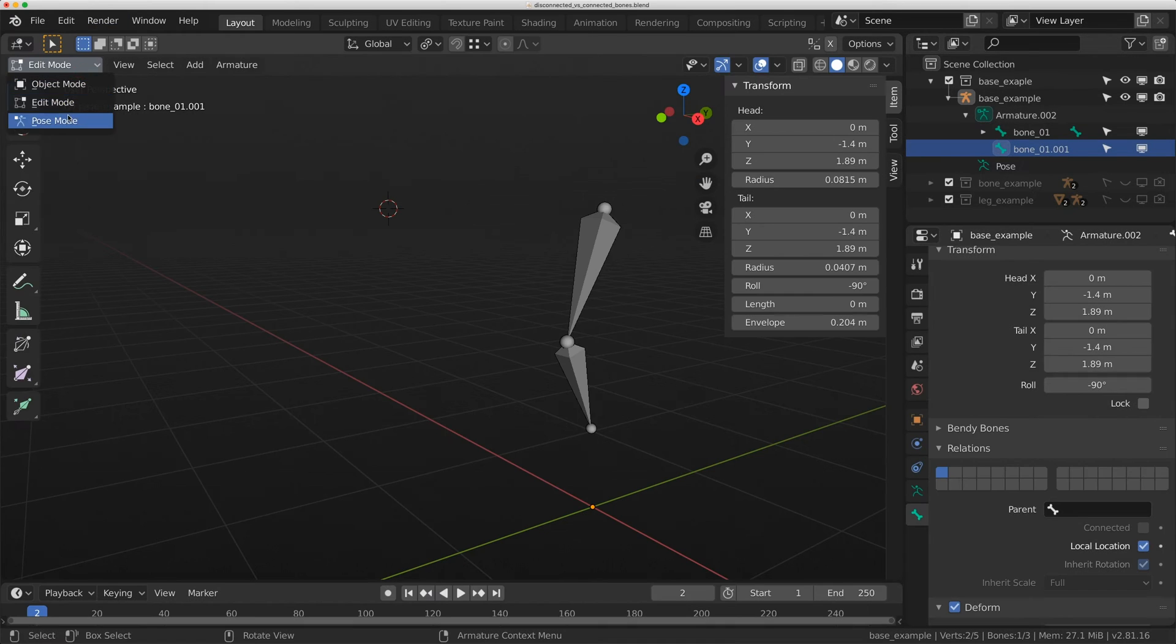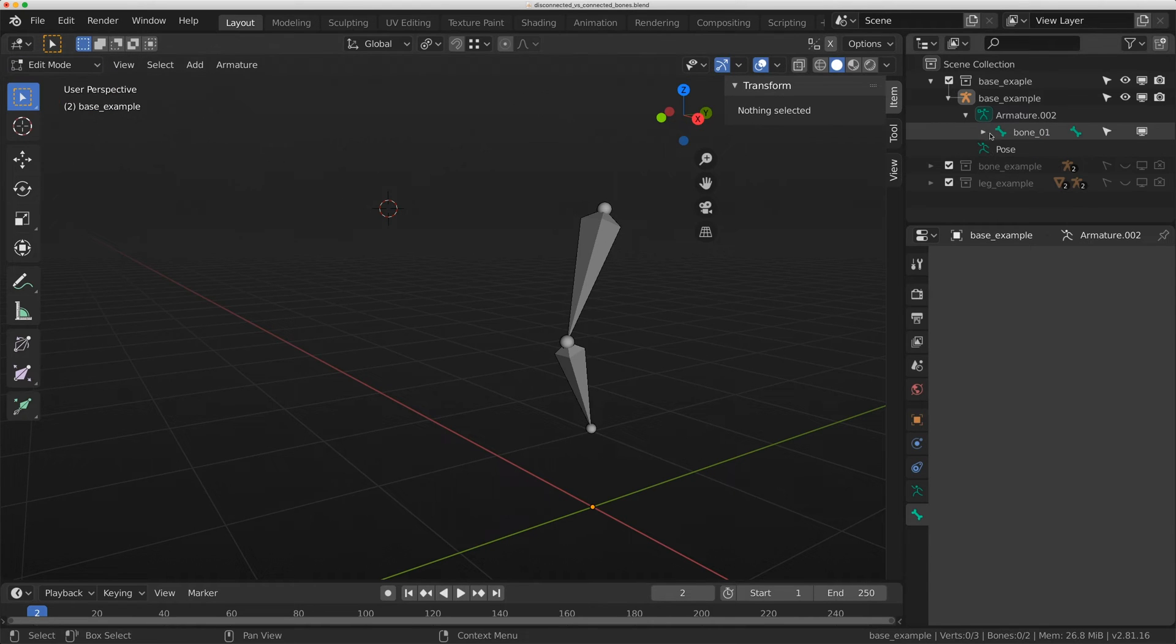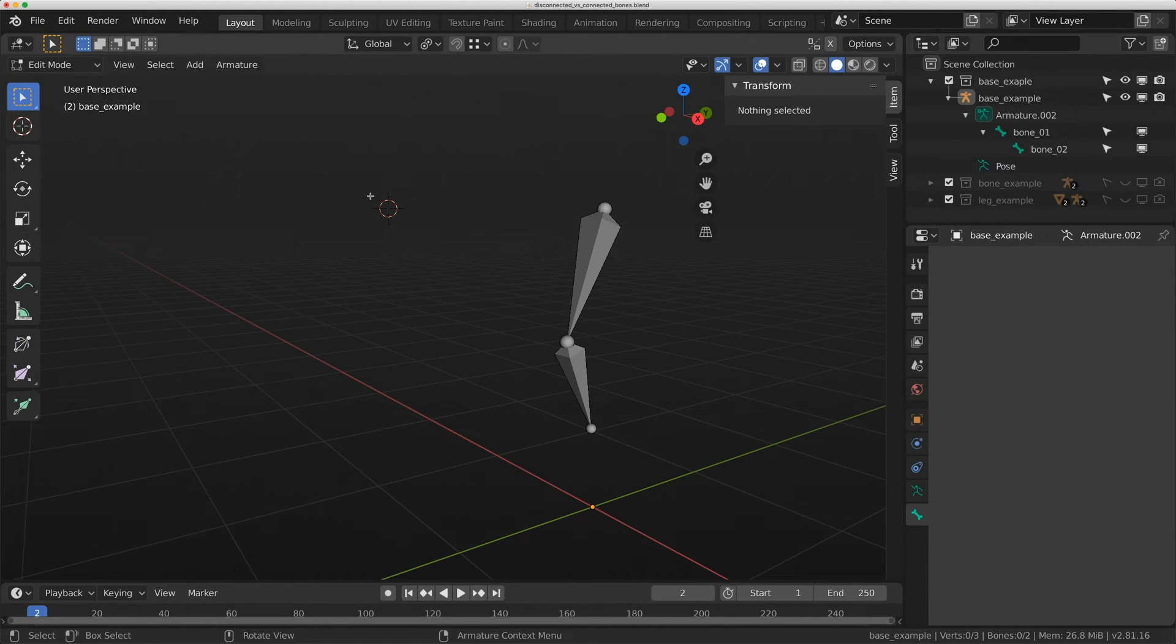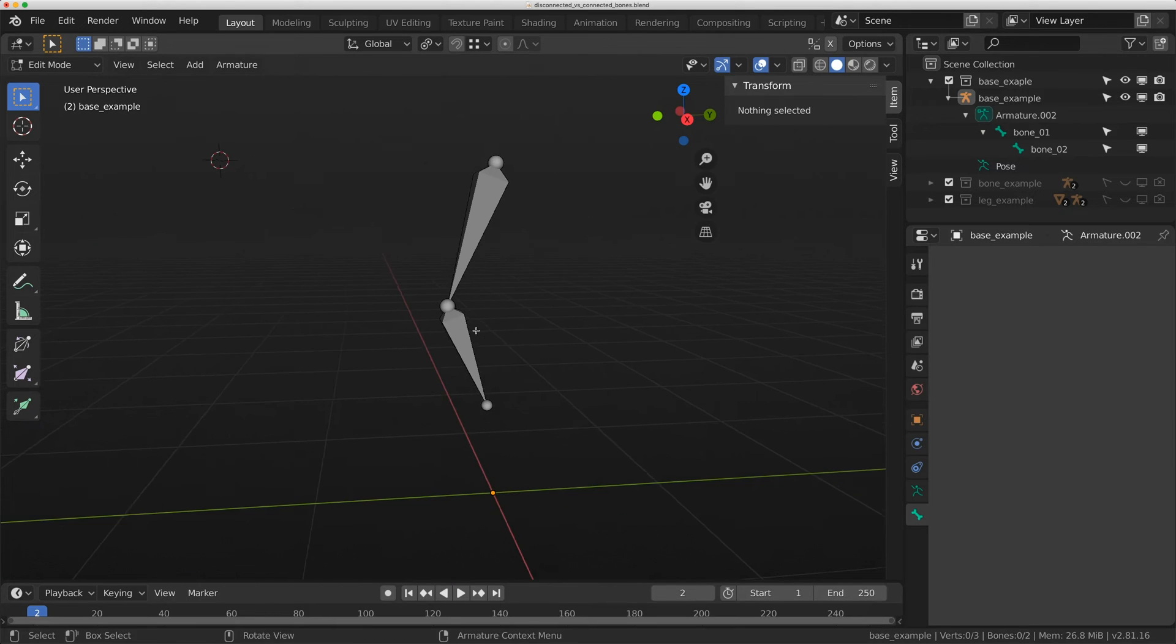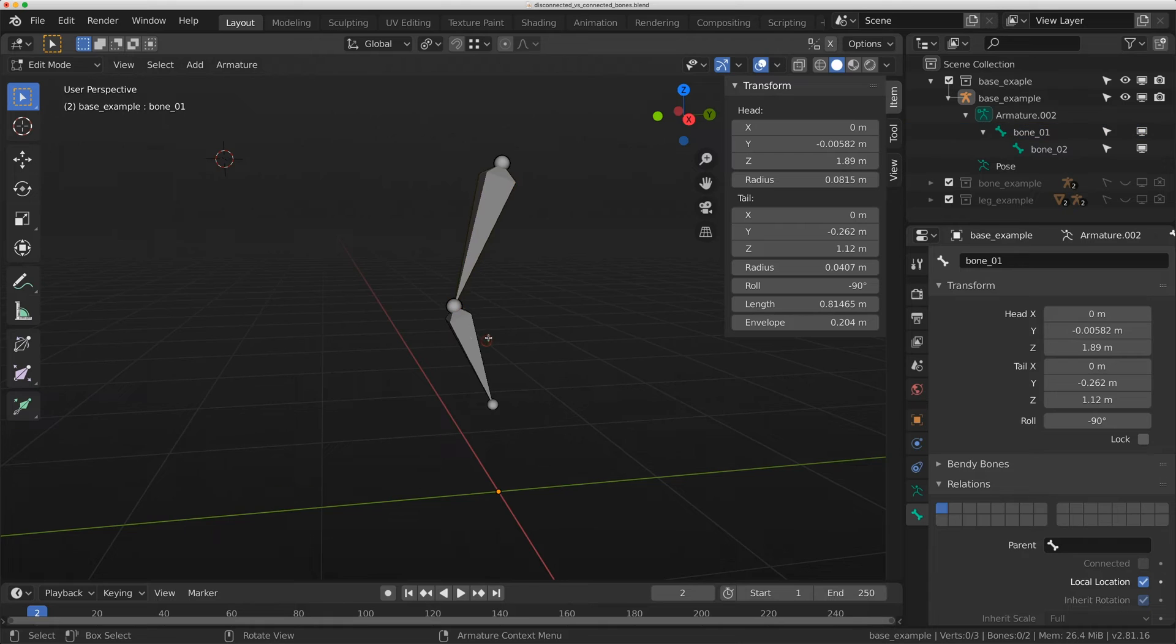But if I flip to pose mode and then back to edit mode, it's gone. If you have a bone with a zero vector, it'll actually destroy itself. Just something to keep in mind as you're working ahead.